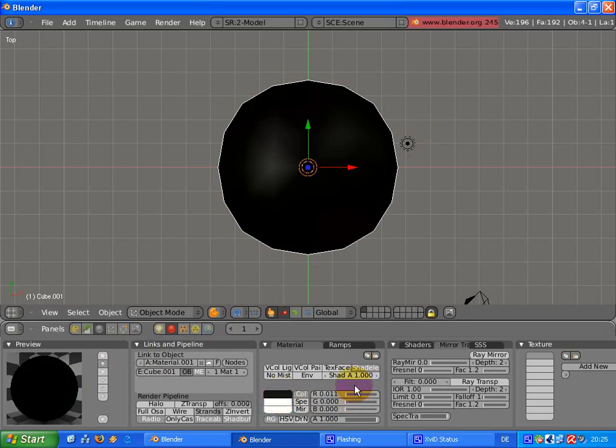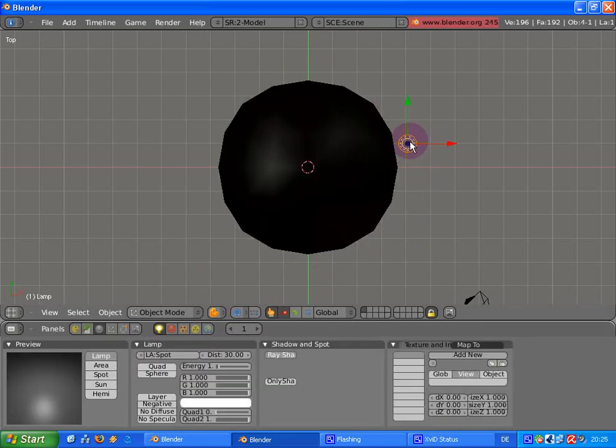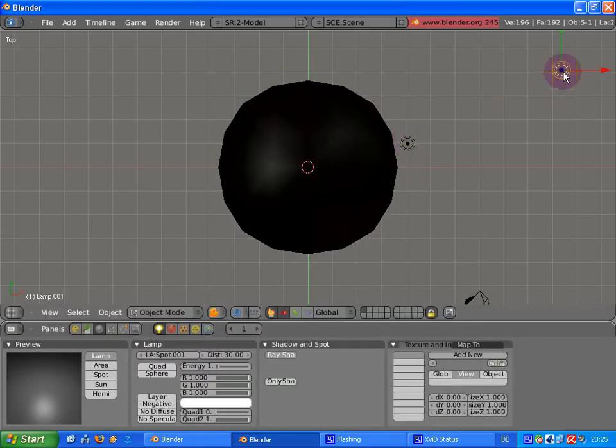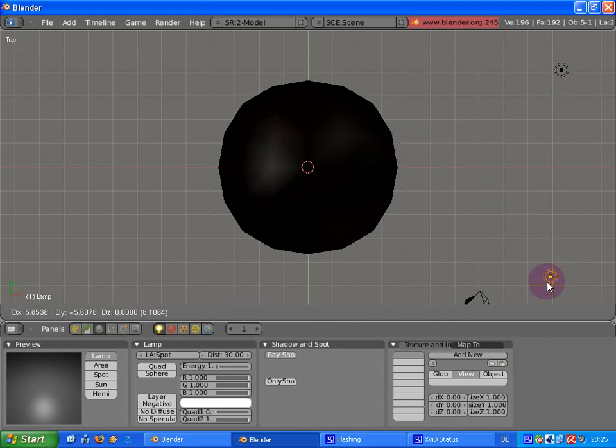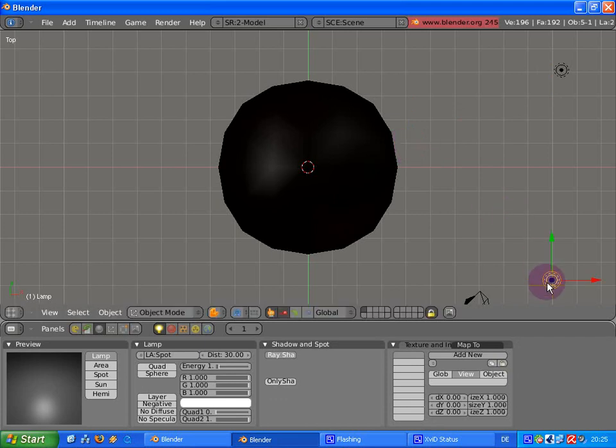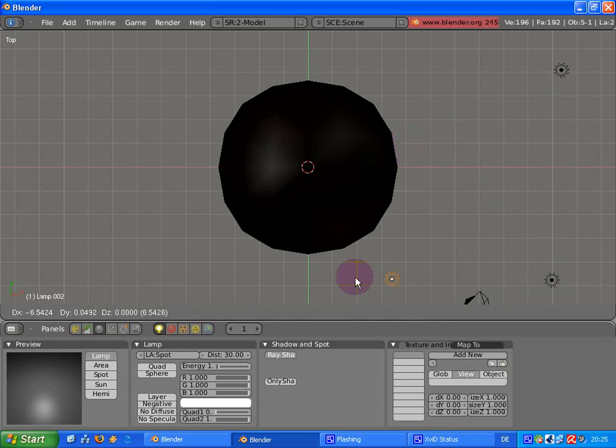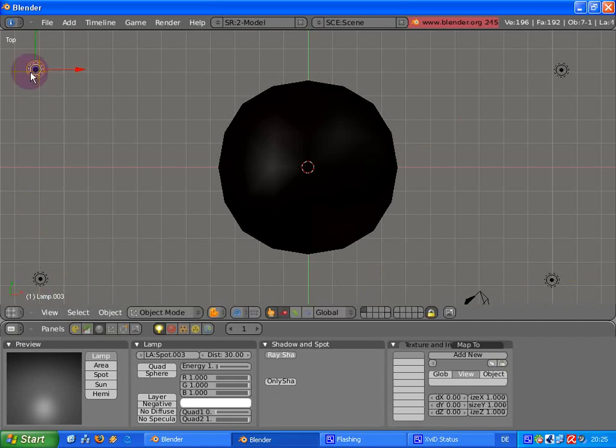I will just duplicate the light a few times so you better see the effect. And with shortcut P we can start the game engine for a preview. And here it is, the outline.